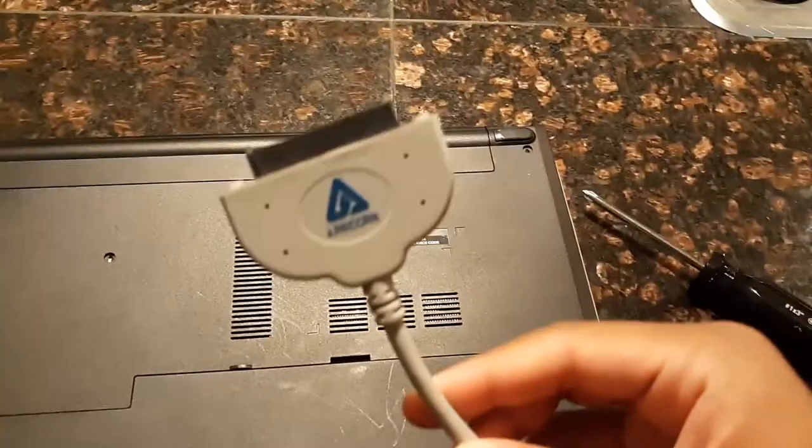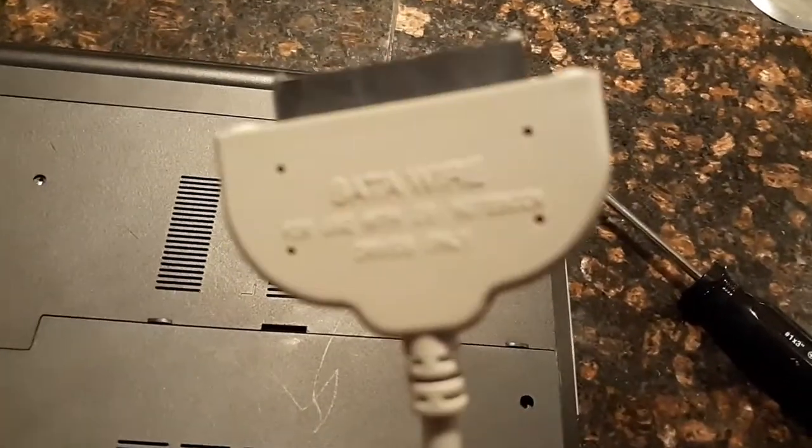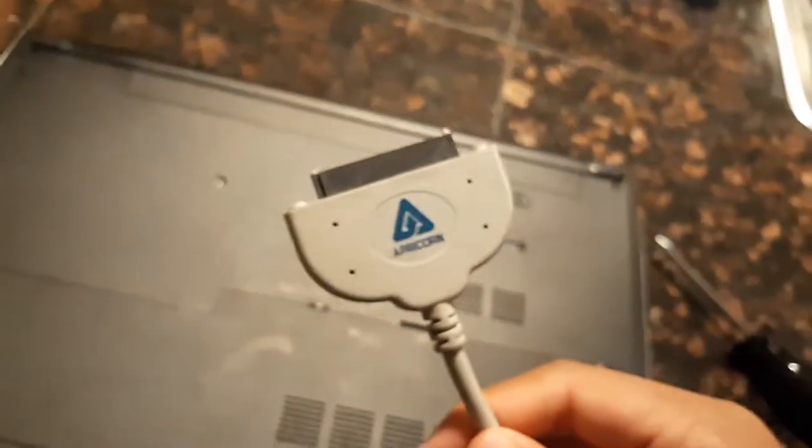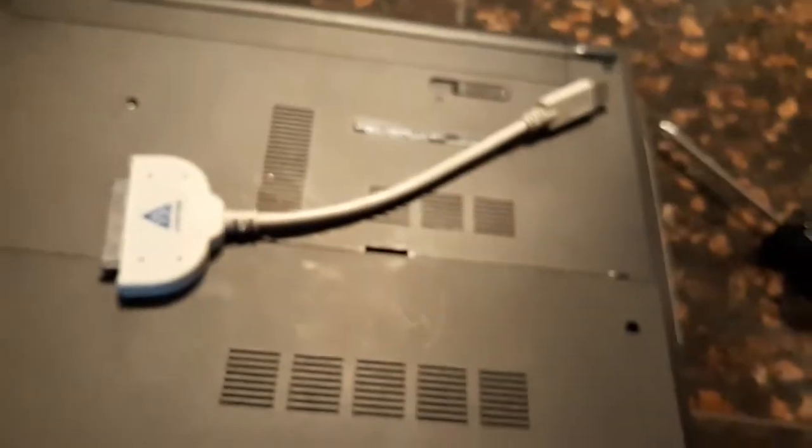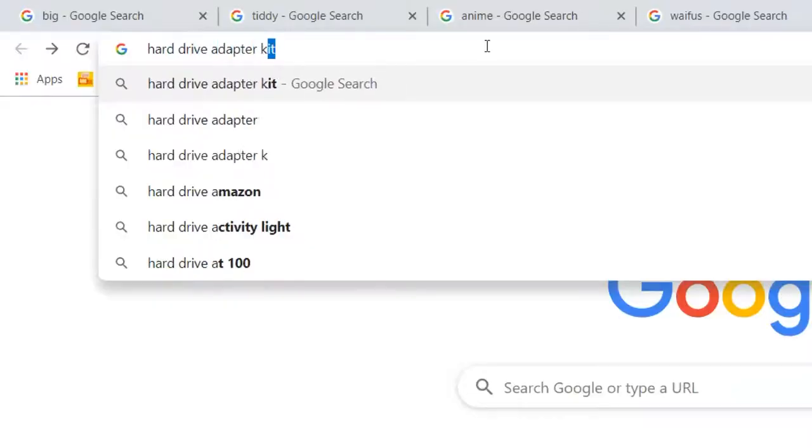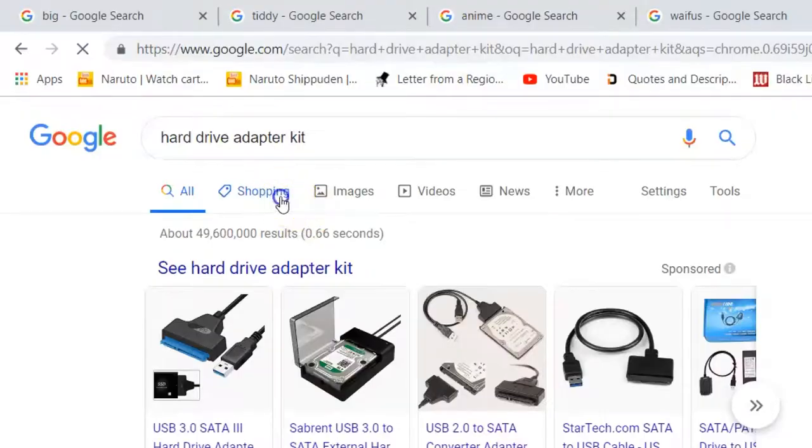And you're going to need this thing right here, a hard drive adapter kit right here, SATA wire. I'm not sure how to pronounce that. But you can use this. You can usually buy these from Best Buy or Amazon or anything else. They're pretty common. They're pretty cheap. I got this one for about $25.